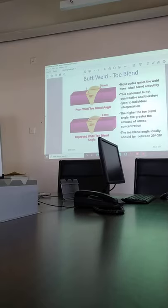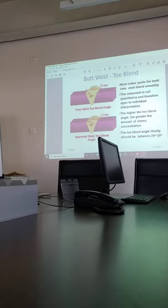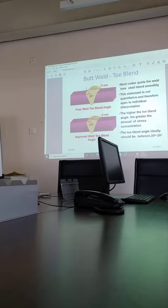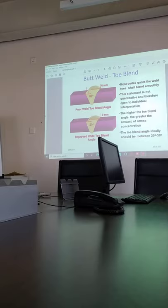The toe blend angle ideally should be between 20 degrees like this. But the butt joint, which is what you have to do, should be 150 to 180 degrees.